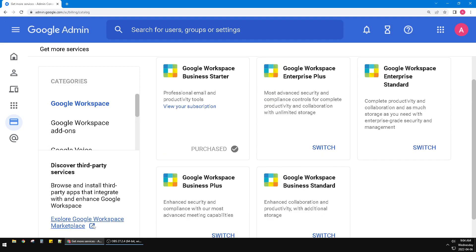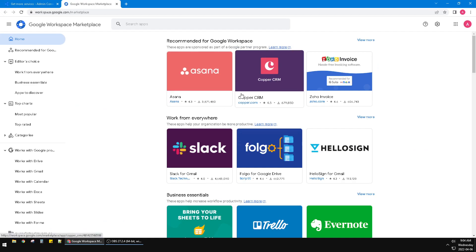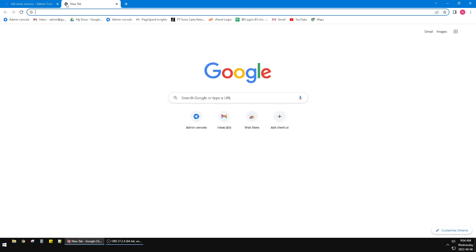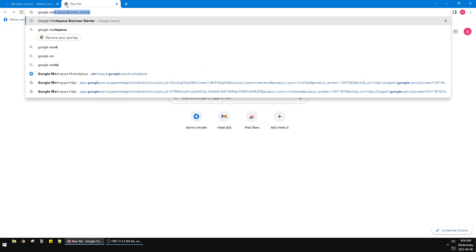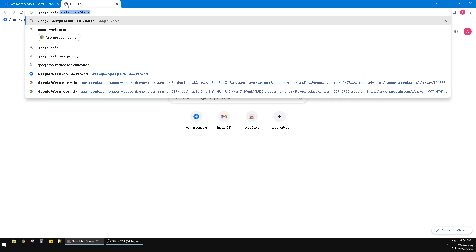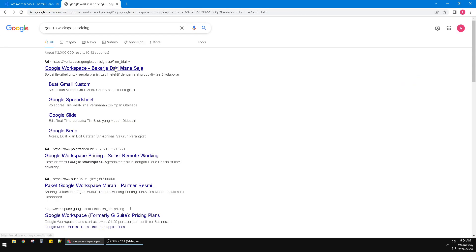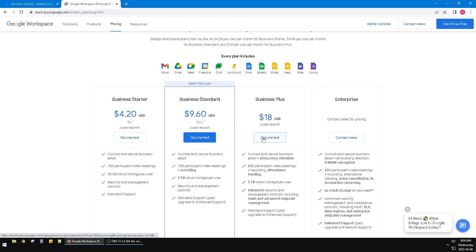You can explore the pricing. You can search for Google Workspace pricing and you can see Business Starter is the cheapest one at $4.20 per user per month. Business Standard is $9.60 per user per month and so on.